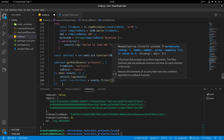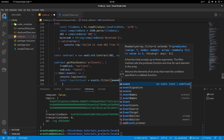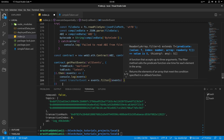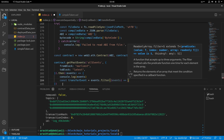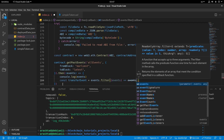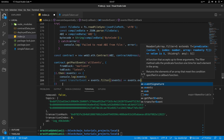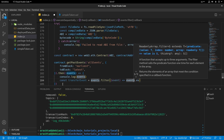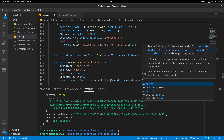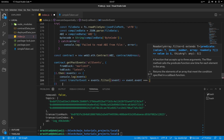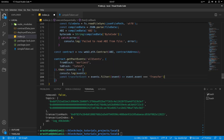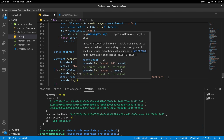We set transferEvent equal to events.filter, where we check each element's .event property and see whether it equals 'Transfer' — written with a capital letter at the beginning.